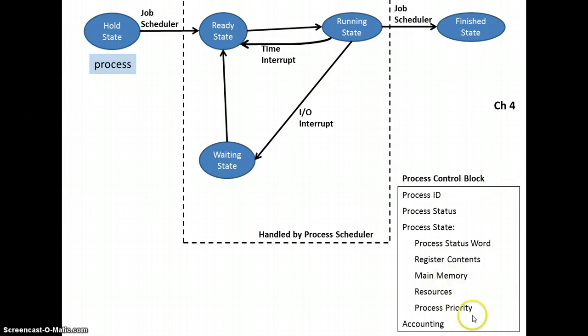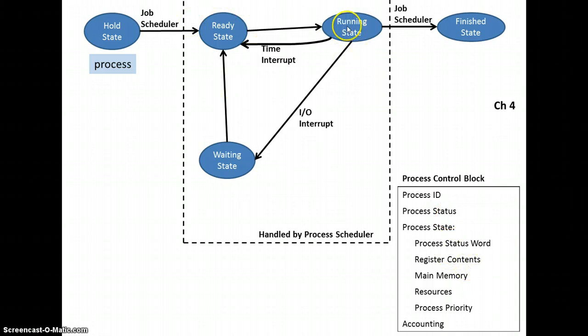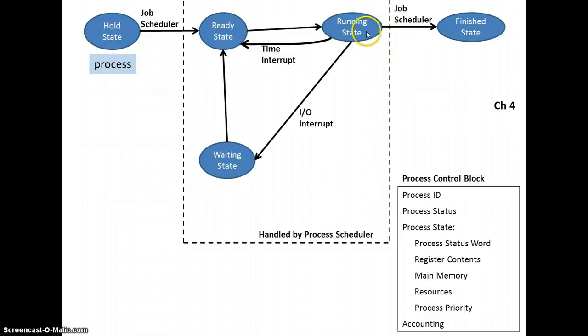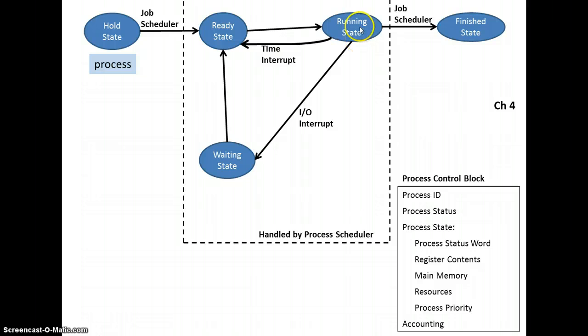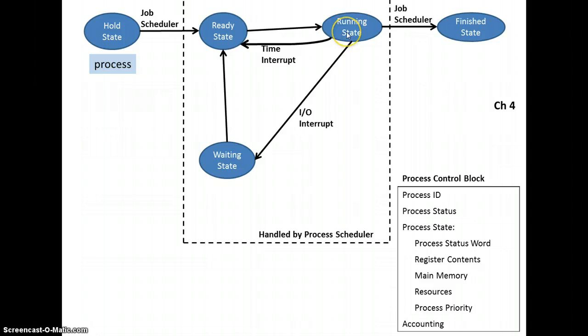The process control block has information about a process that is in memory, so things like what state it's currently in. When something is in the running state and then gets pushed out, either to ready or to waiting, we make a snapshot of things like the registers or information about memory so that later when it returns to the running state, it can restore registers and memory to what it looked like the last time that process was running.